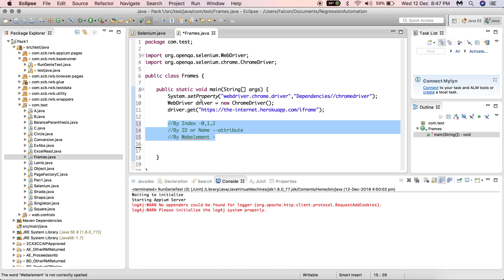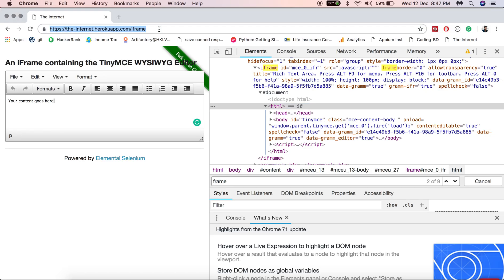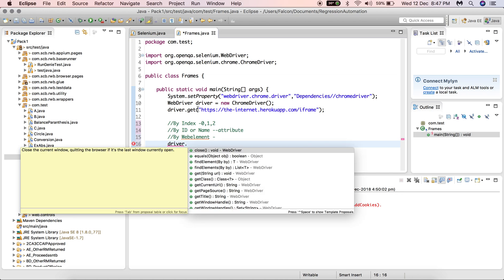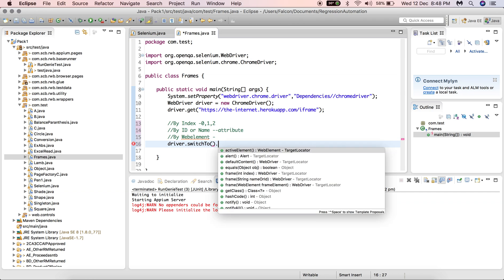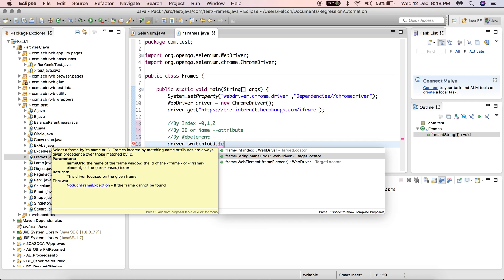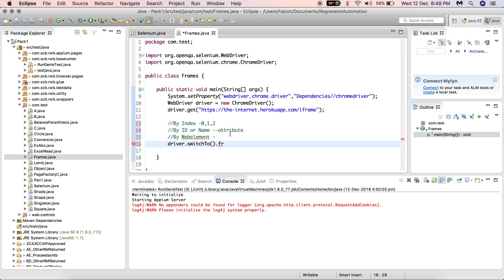Here I have written a property to assign a ChromeDriver, created a driver referring to ChromeDriver, and it will launch the URL provided. To switch to the iframe, use driver.switchTo().frame(). This method supports overloading — the first parameter option is an index, the second is a name or ID, and those are attributes of the frame. Let's check whether this iframe has a name attribute — it doesn't, so we'll use its ID to switch to the frame.